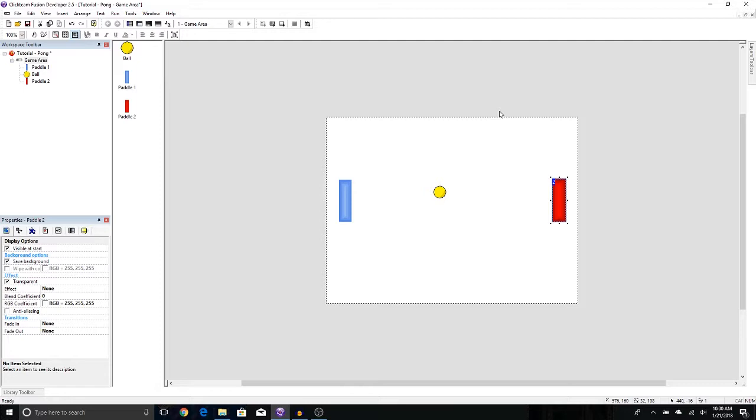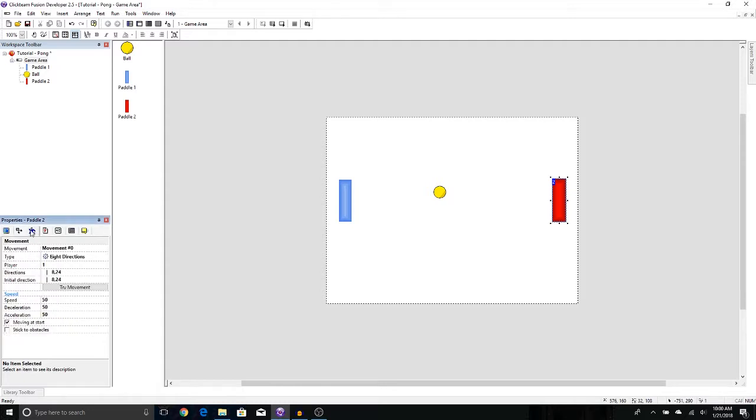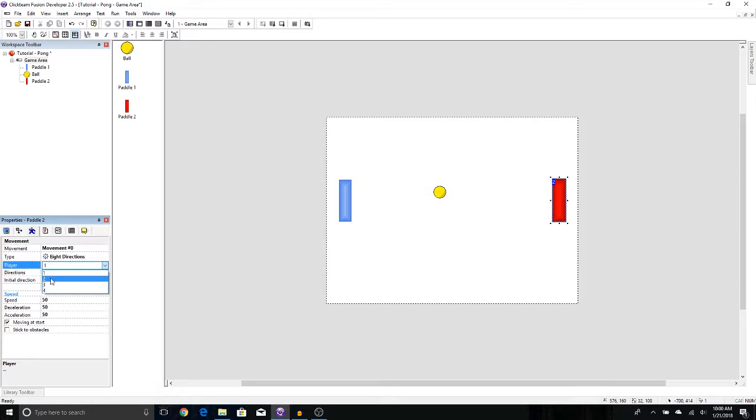The first thing we need to do is make sure your second paddle is selected and go to movement options, which is a blue running guy over here. Now look for a player and change this to player 2. Now this is not quite enough because by default, Clickteam Fusion has player 2 also using the arrow keys. To change that,